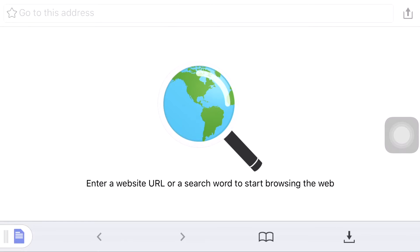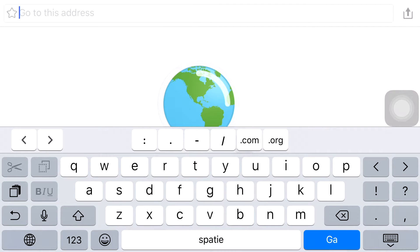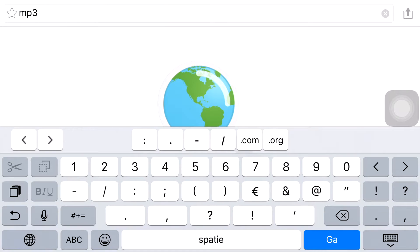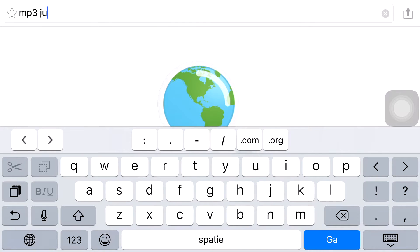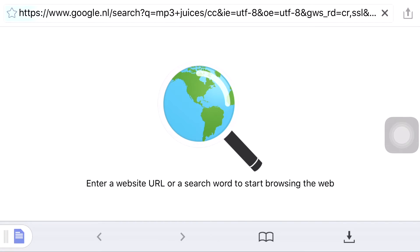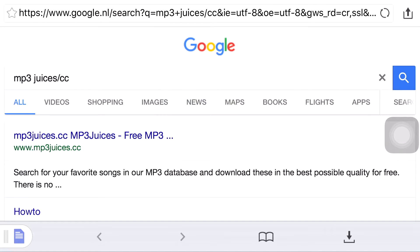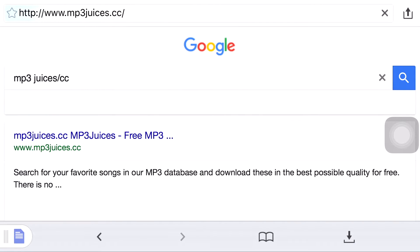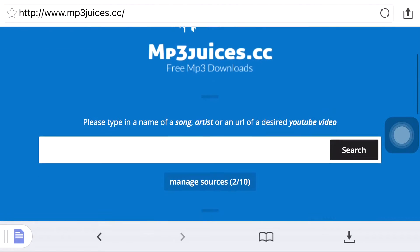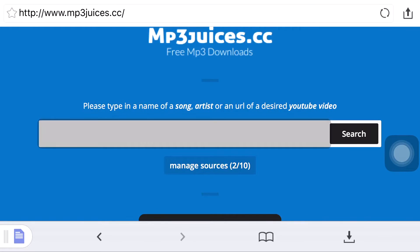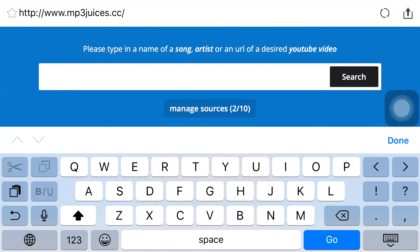Once you open the app, click here to open up the browser within the application. Go ahead and search in that browser for mp3juices.cc. It's going to search and find mp3juices, and it will be the first link — just go ahead and click on it.